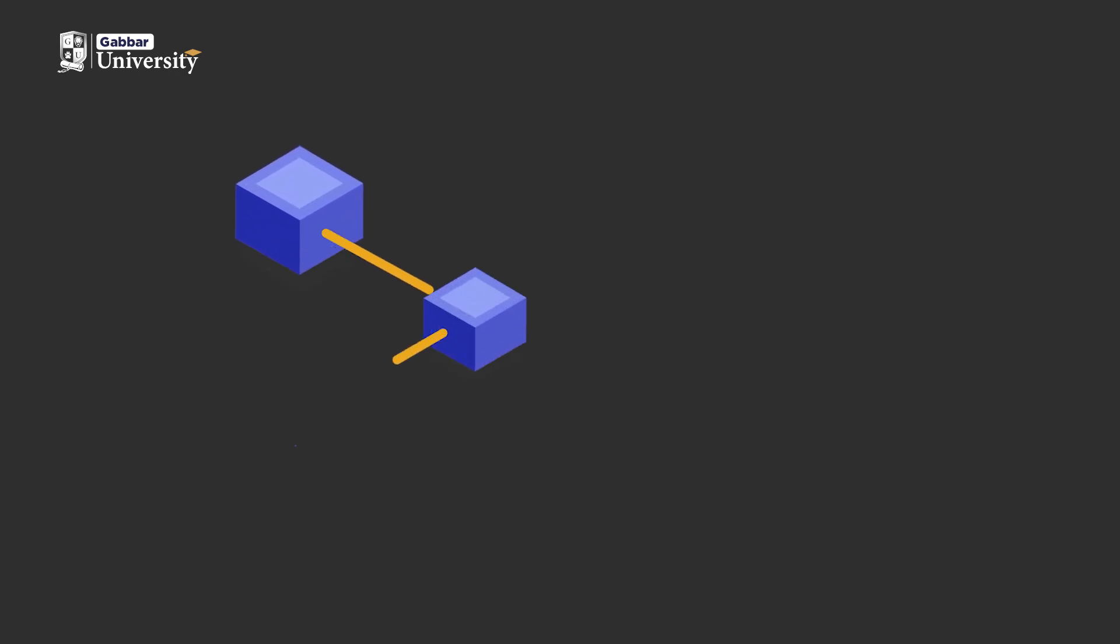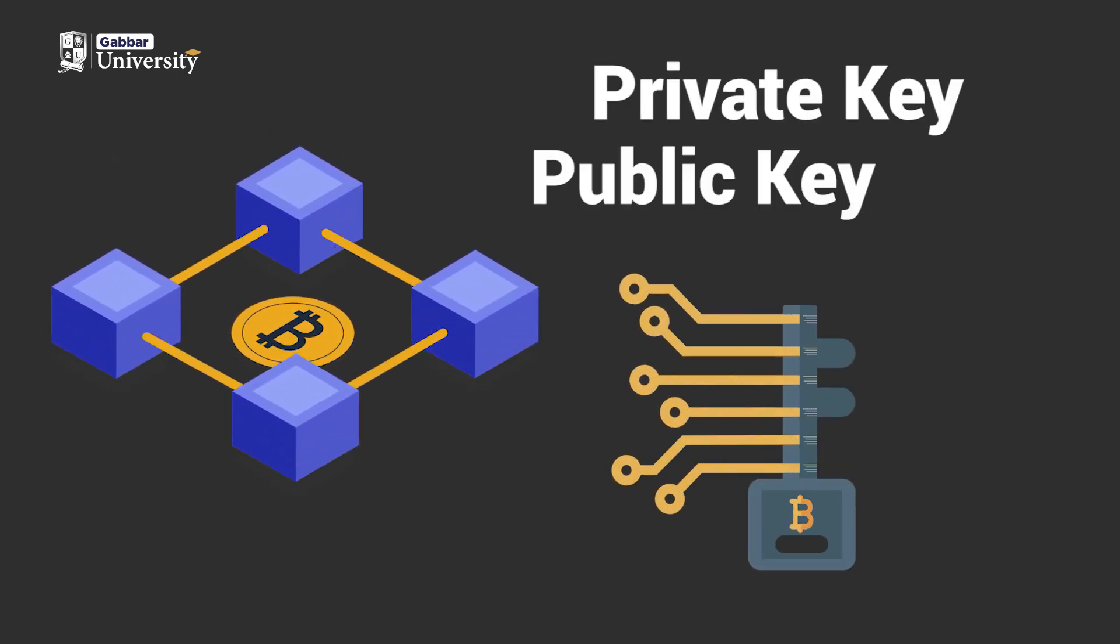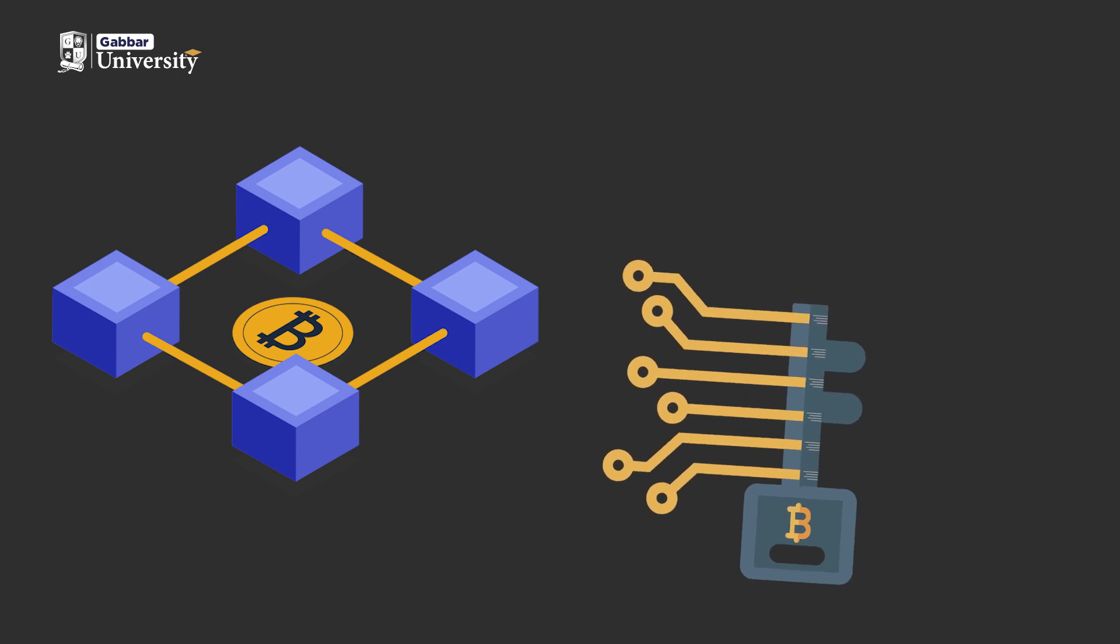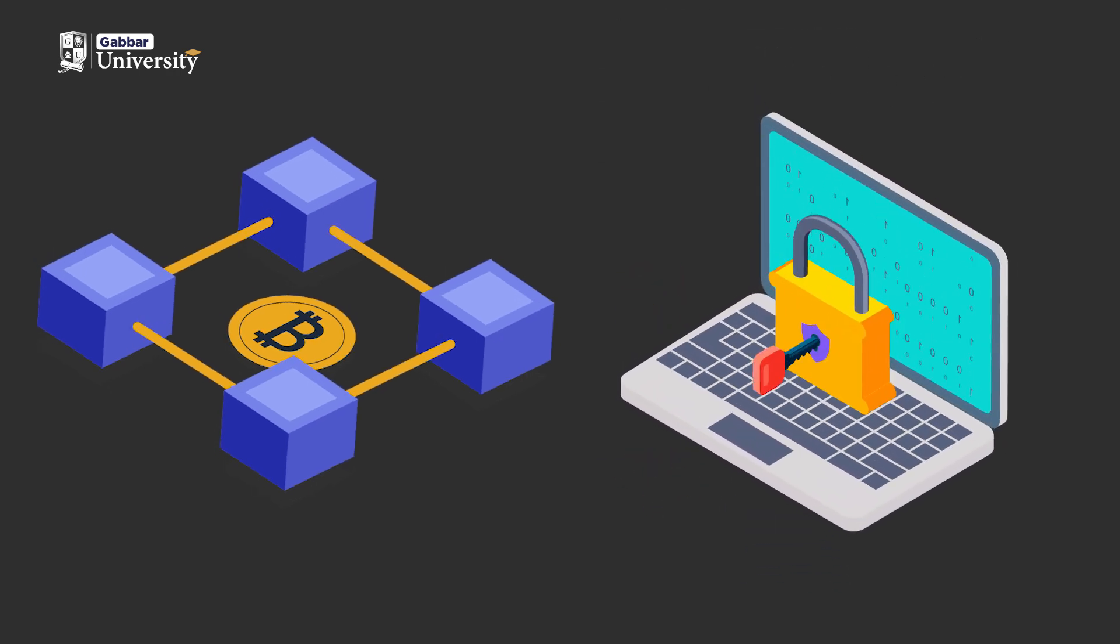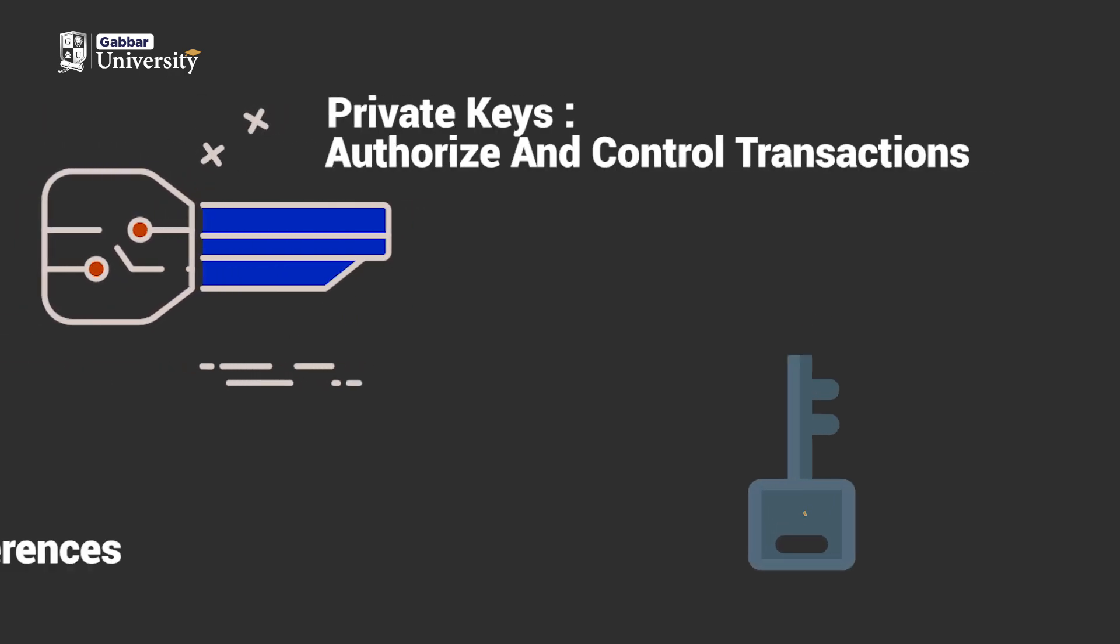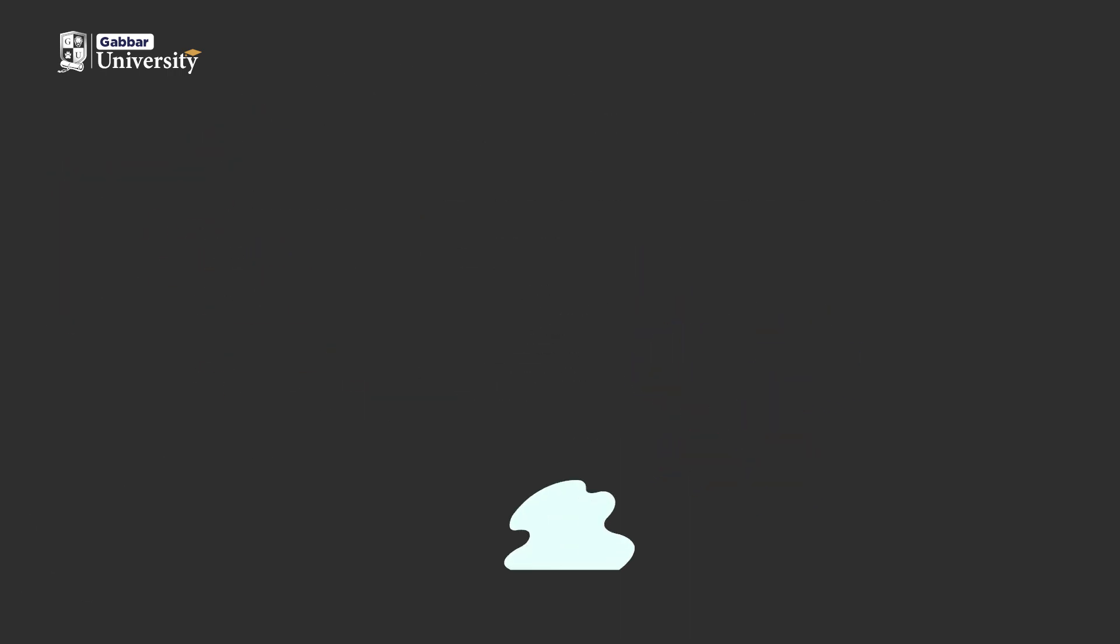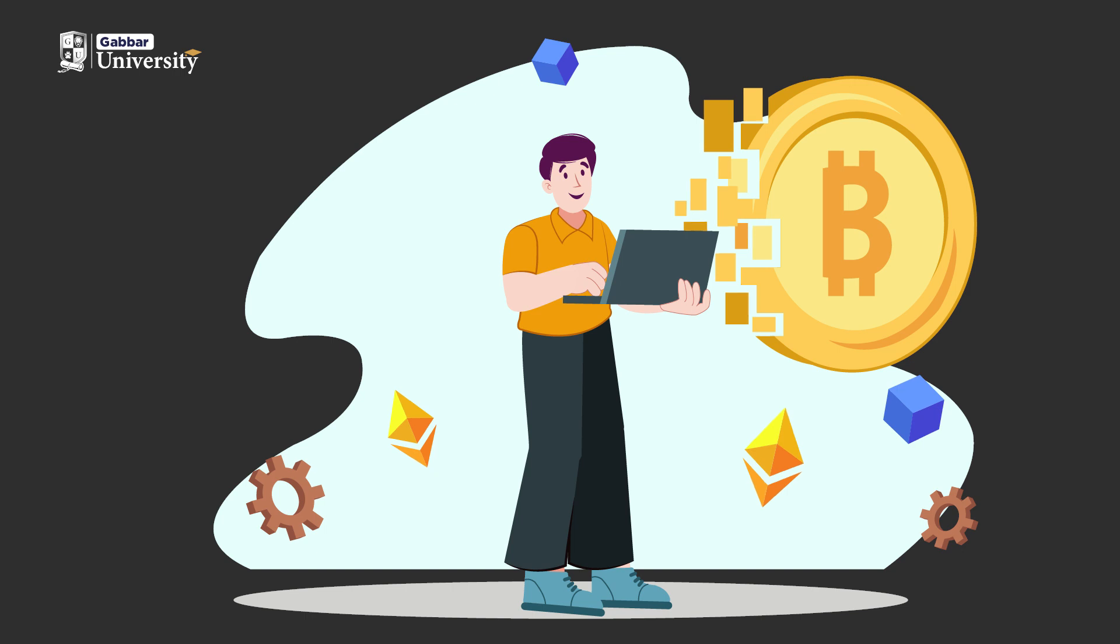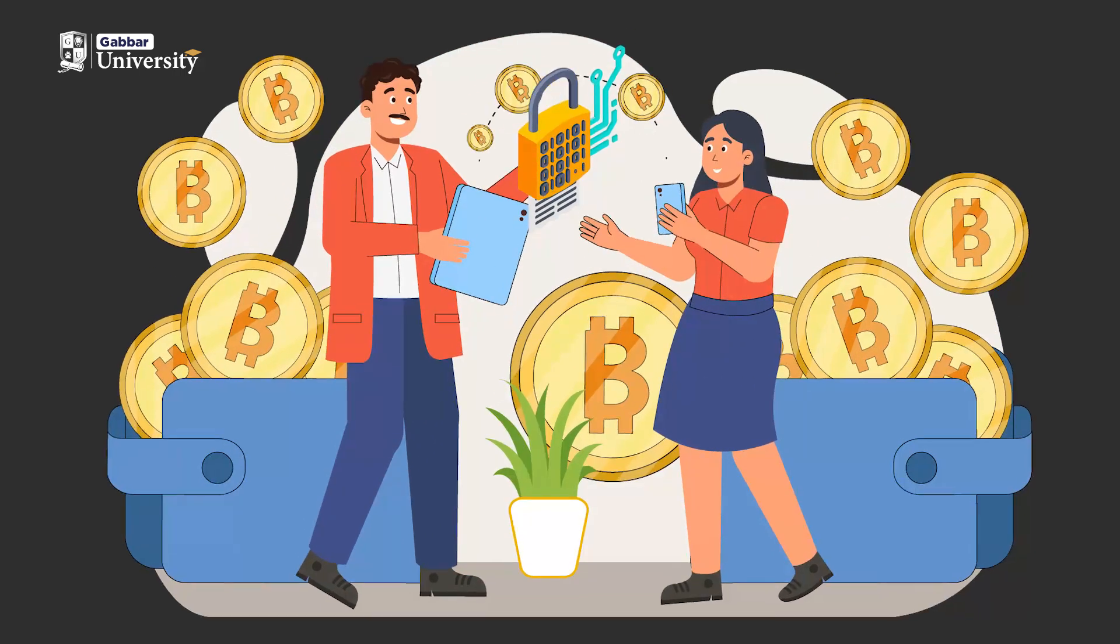Blockchain incorporates cryptographic keys, including private and public keys, to ensure the security of financial transactions. Private keys are used to authorize and control transactions, while public keys create unique digital identity references. This technology protects user identities and enhances transaction safety.